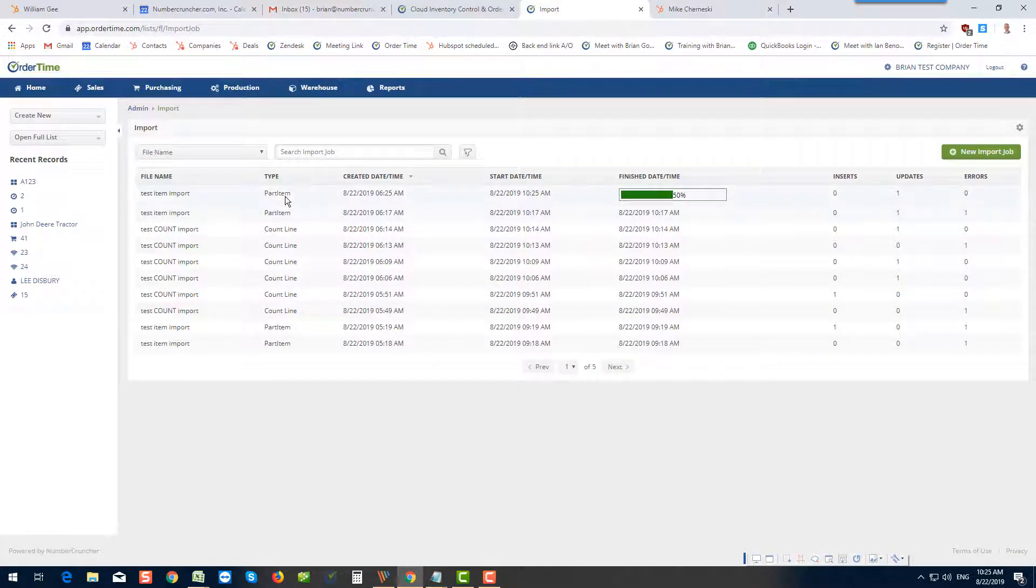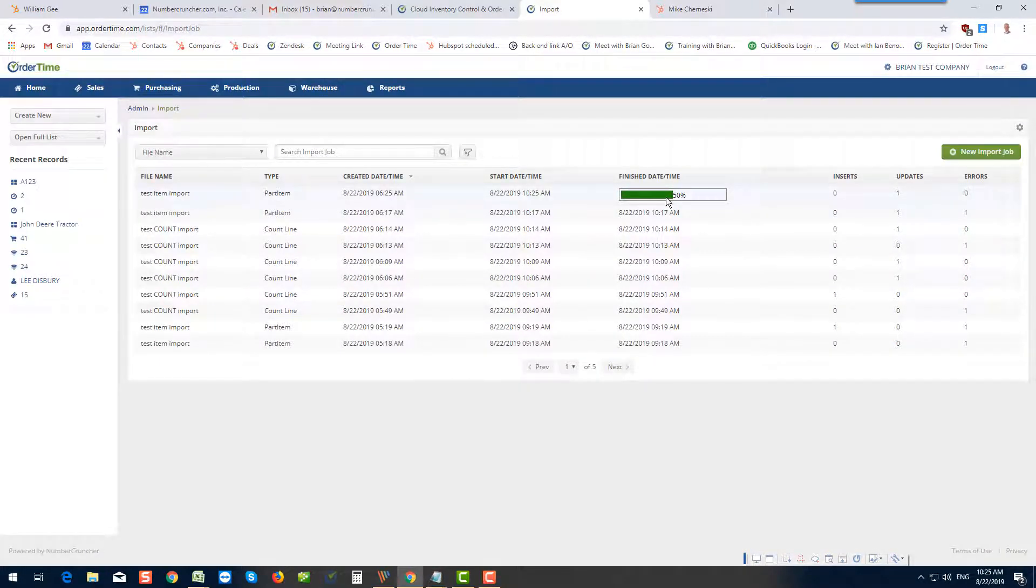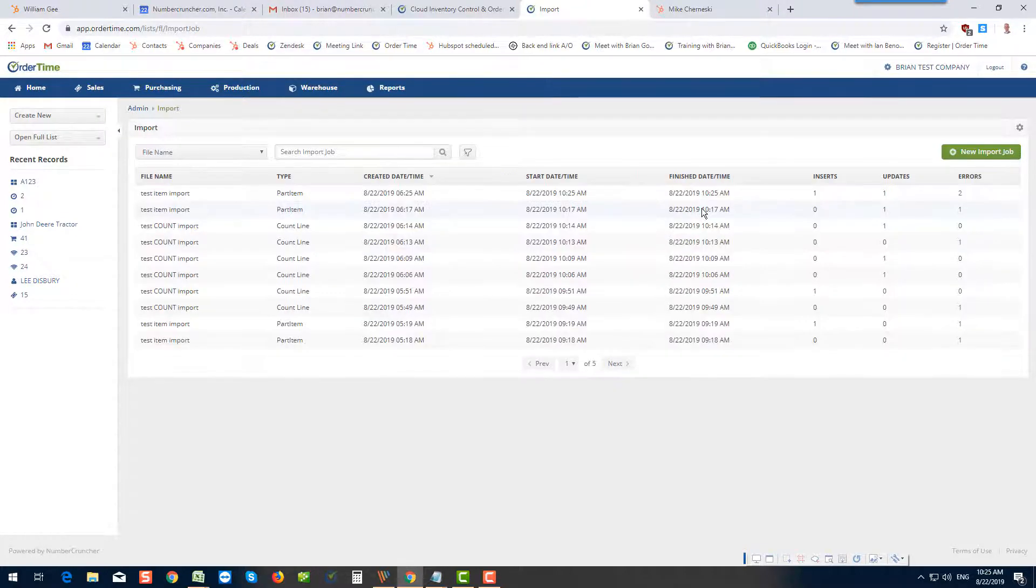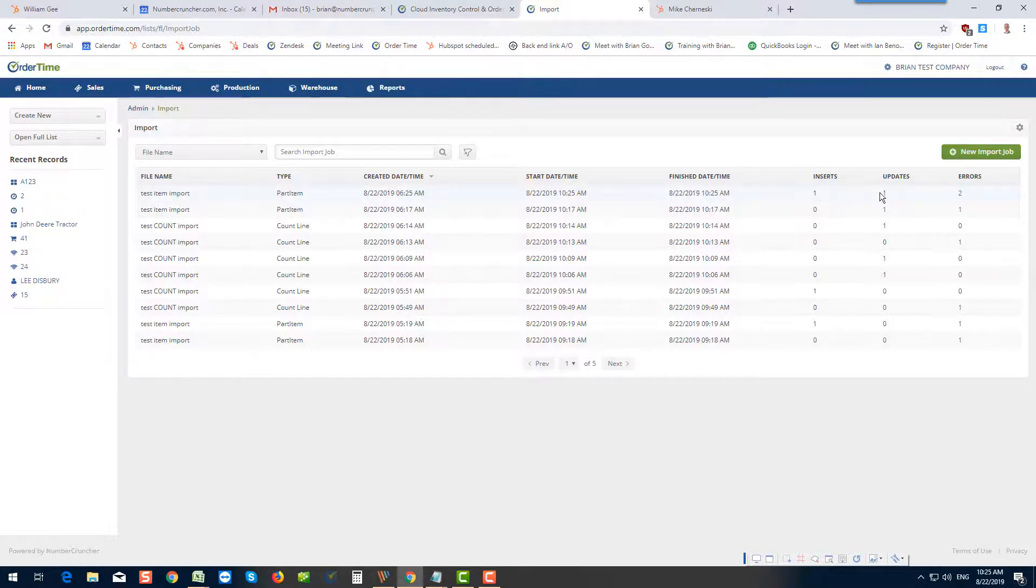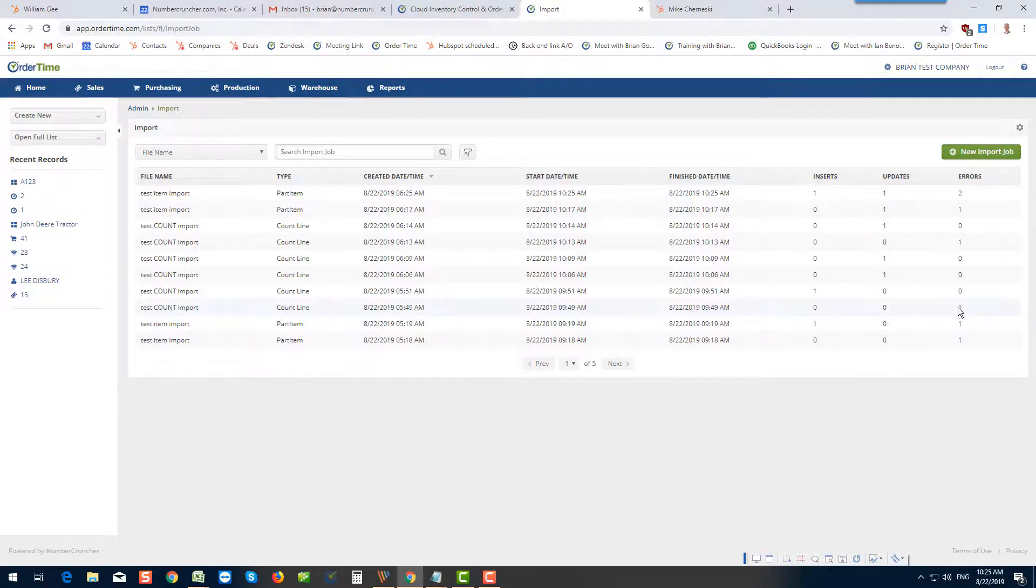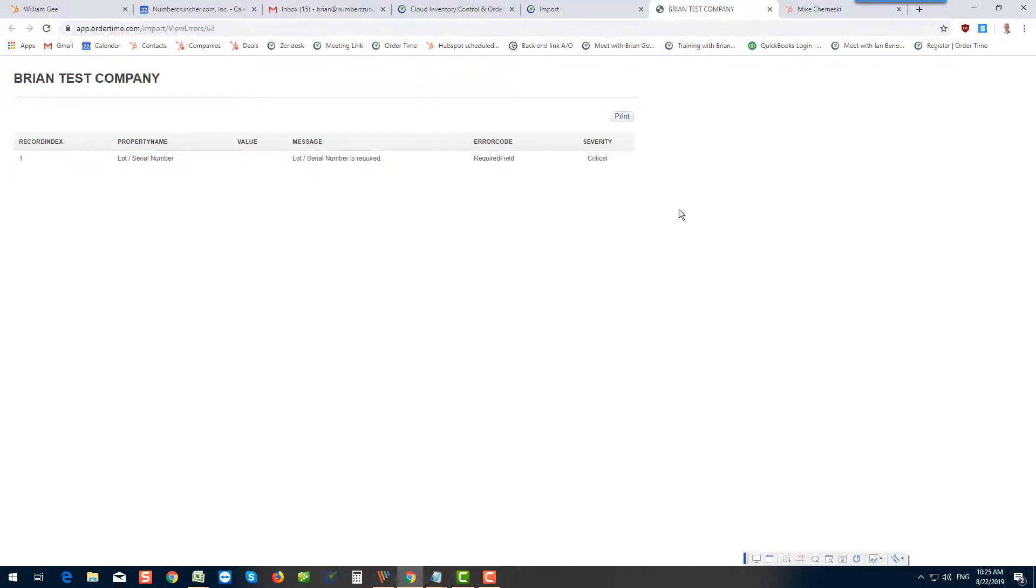It starts this new job. It's done. And as I predicted, it inserted one, it updated one, and I do have two errors, but I know that it worked because I got inserts and updates, versus in this case nothing happened because when I click on the error you can see here it's a critical error, which means that nothing is happening.